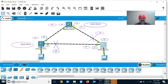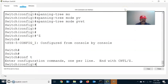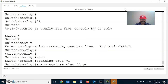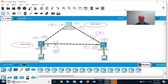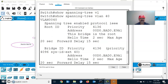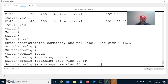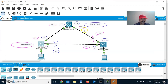Now I am going to configure VLAN 30's root switch. I need to configure with the lowest priority. Go to Switch A and enter: spanning-tree vlan 30 priority 4096. That means this switch will be elected as root switch for VLAN 30. Similarly go to Switch B and configure: spanning-tree vlan 40 priority 4096.